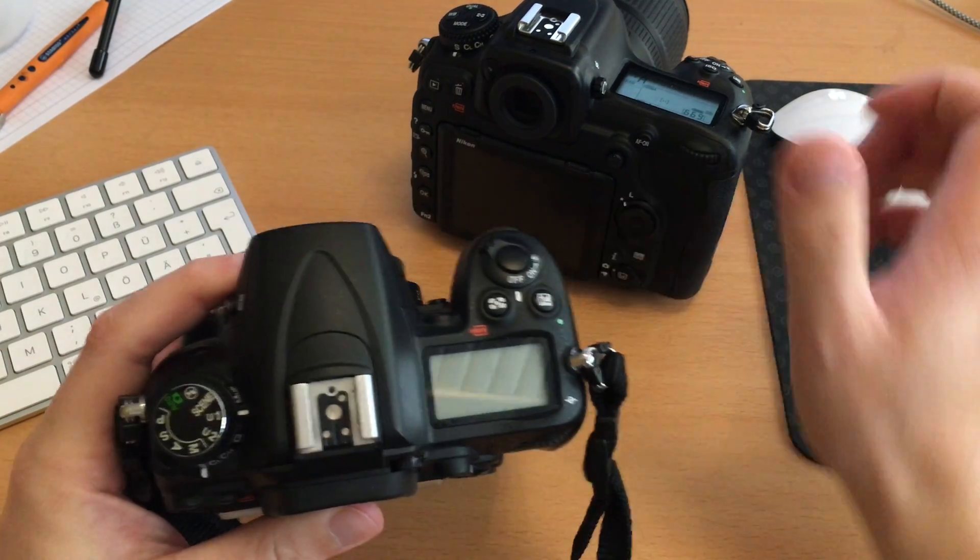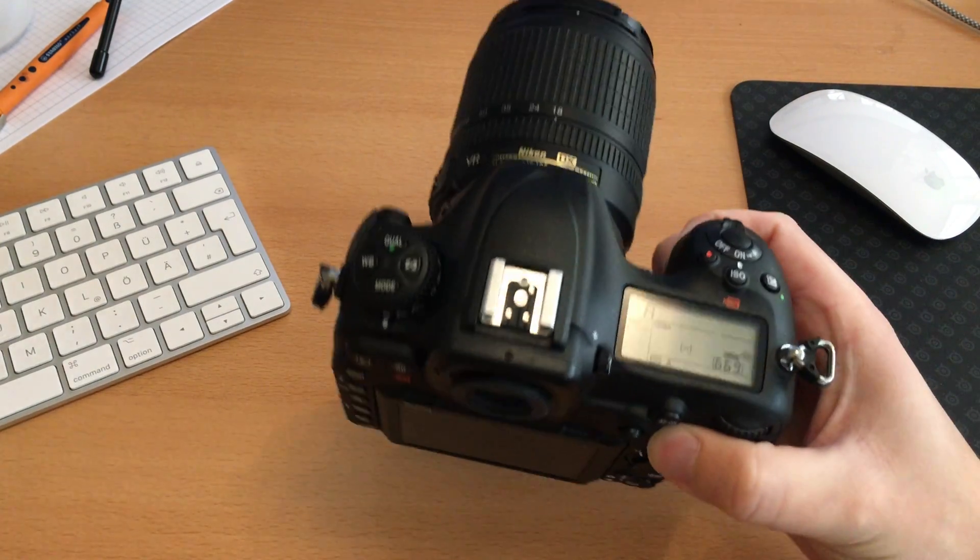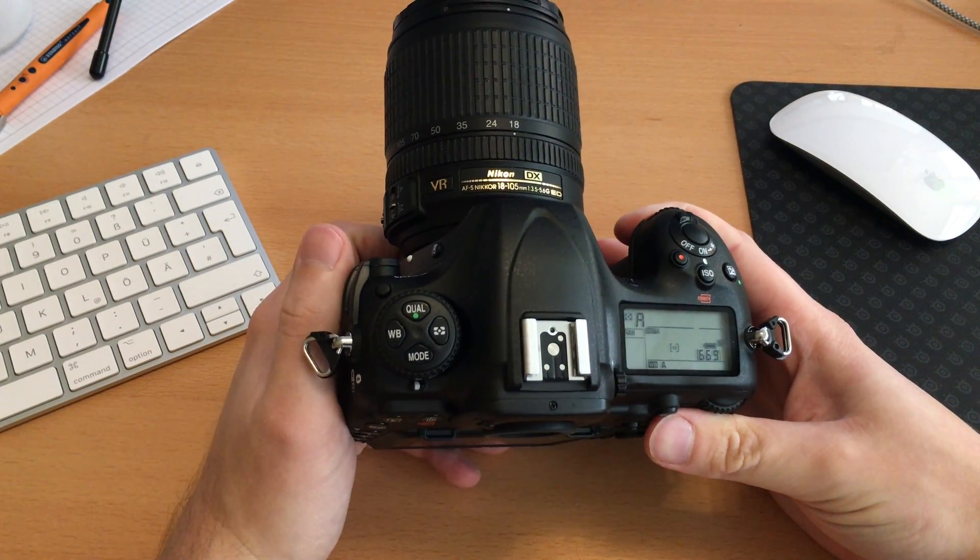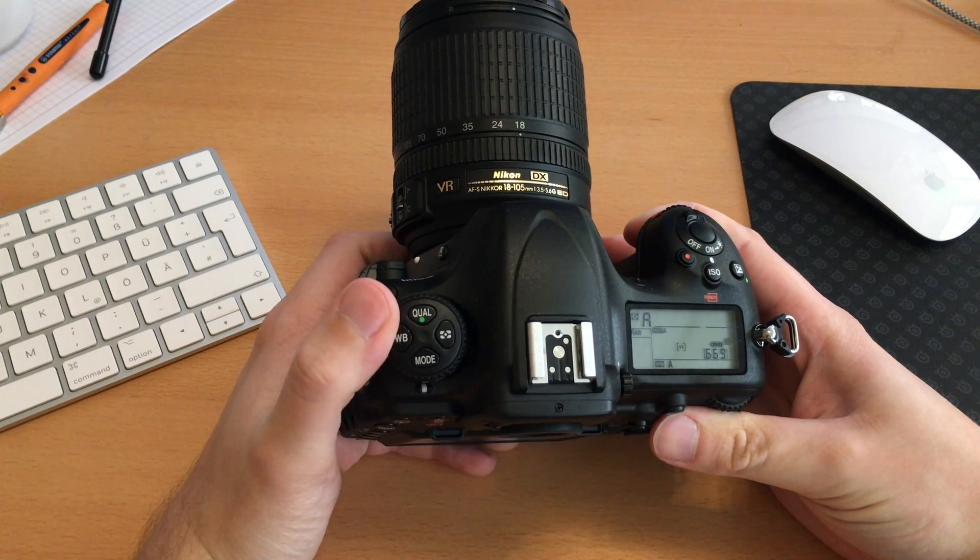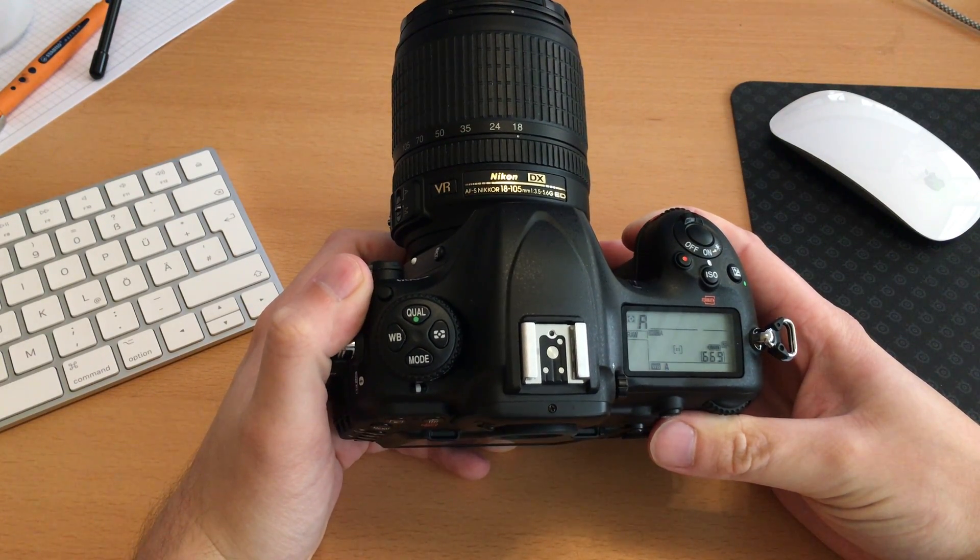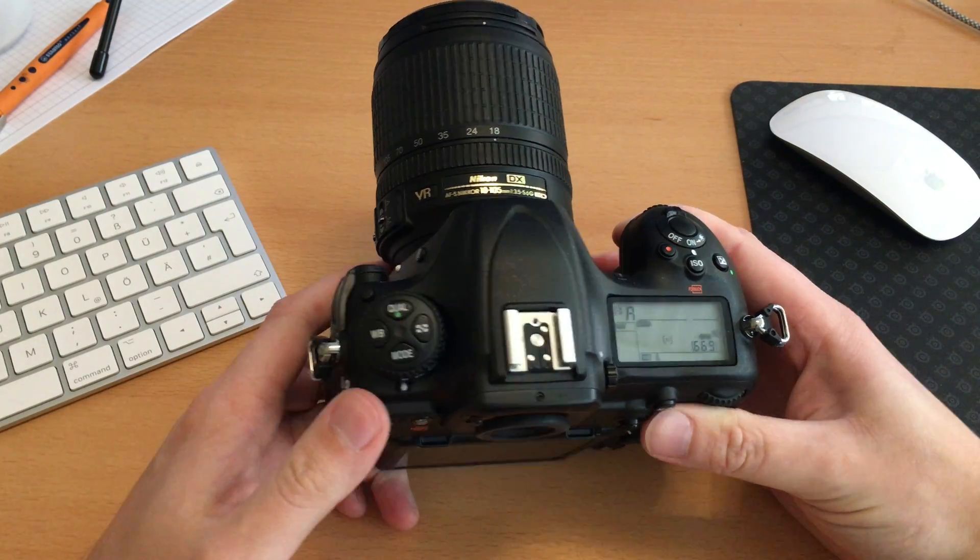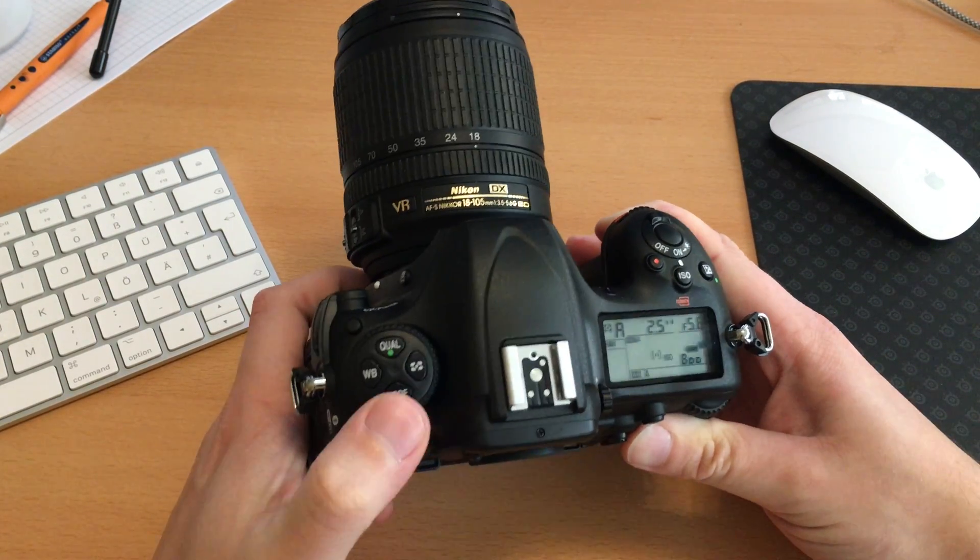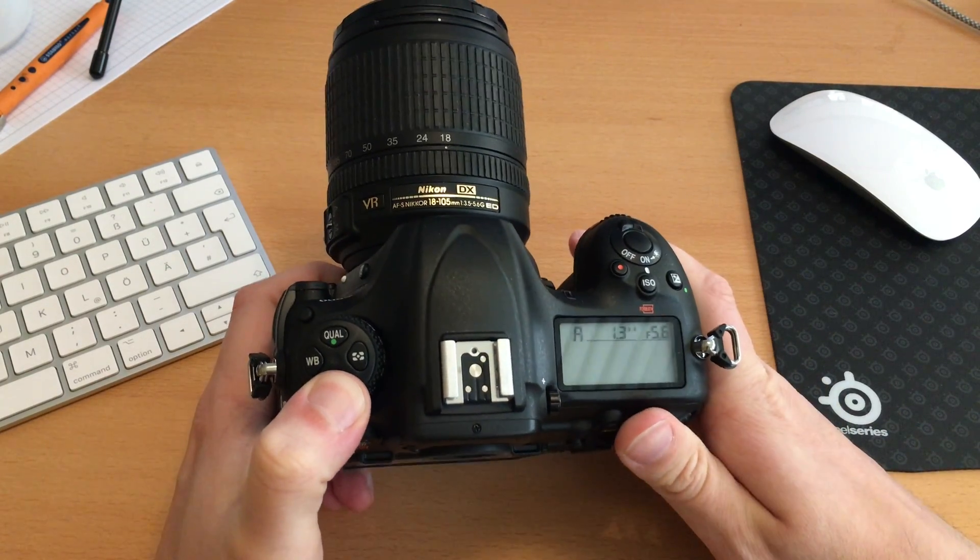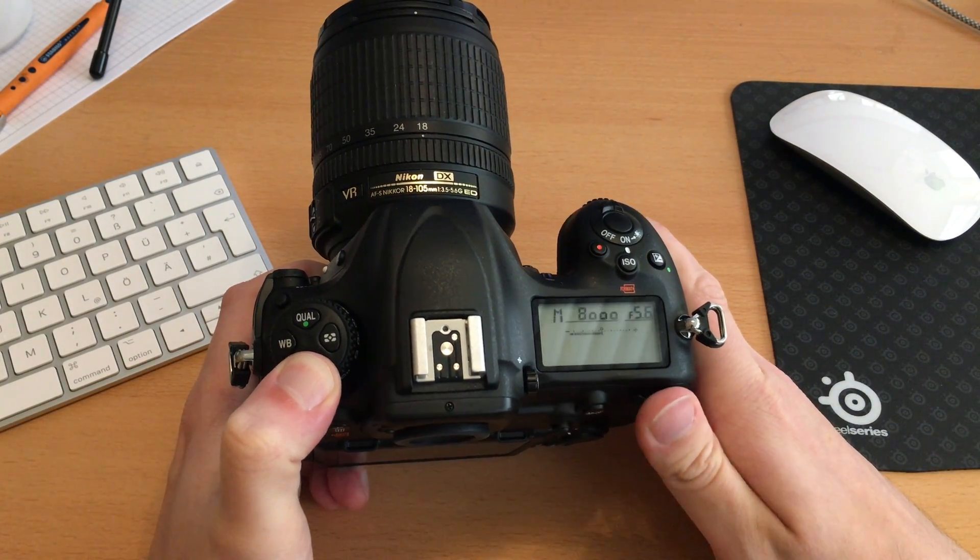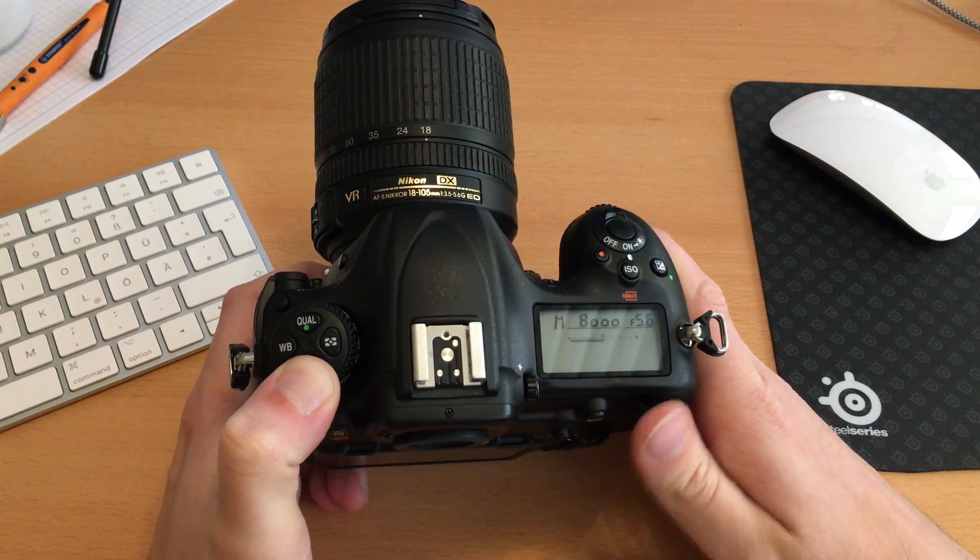So as we can see here this is a Nikon D500, and it's also what the video is named, but this is equal on other professional newer cameras from Nikon. The U1 and U2 settings are missing as we are only changing the modes while holding the mode button and then changing with this dial between the different modes.